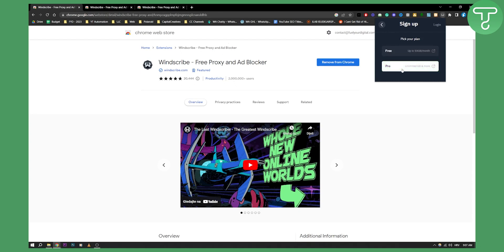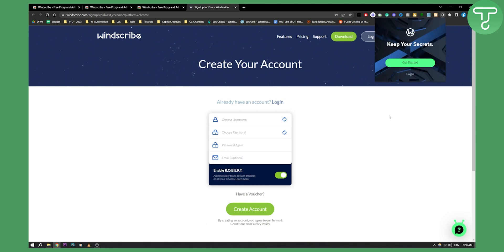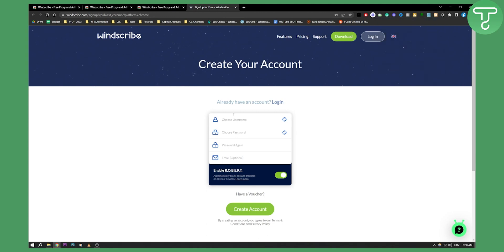Once you get started, you can pick your plan — a free plan or a pro plan. I can go with the free plan and create my account. Once I create my account, I can use this completely free in my browser. Obviously if you already have an account, just go and log in.